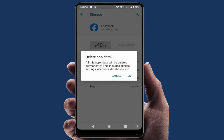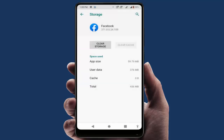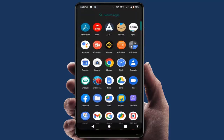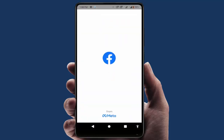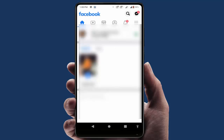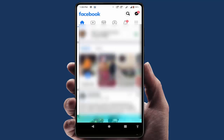Remember, if you are clearing the app data, it will reset all your Facebook app settings, so do it at your own risk. After clearing the app data, go back and open the Facebook app — it will now solve your problem 100%.